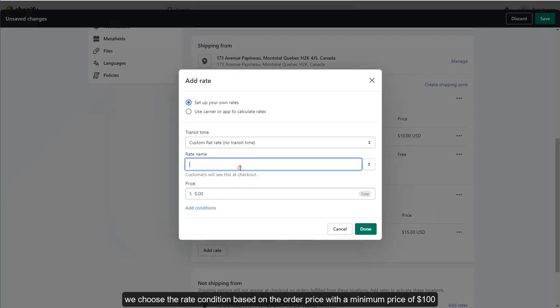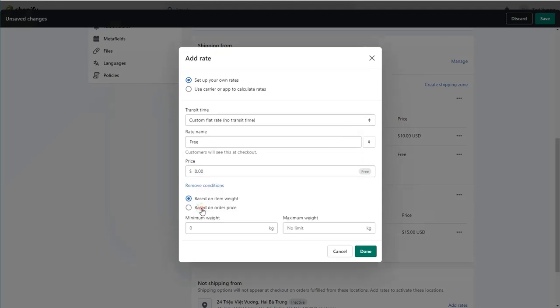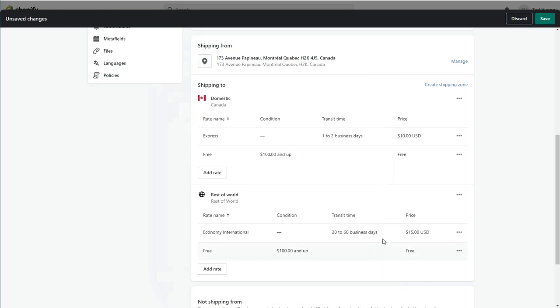We choose the rate condition based on the order price with a minimum price of $100, and enter the value of the rate as 0. Save the settings.